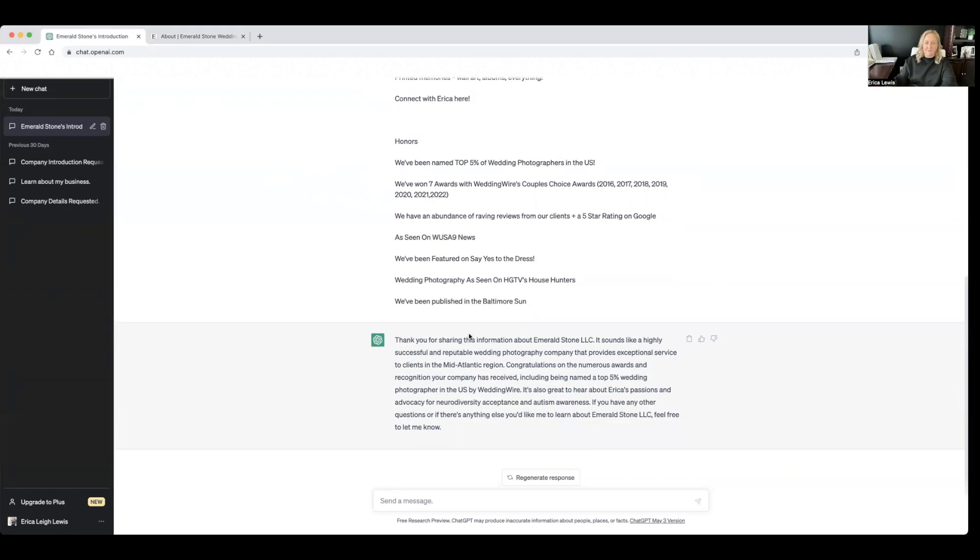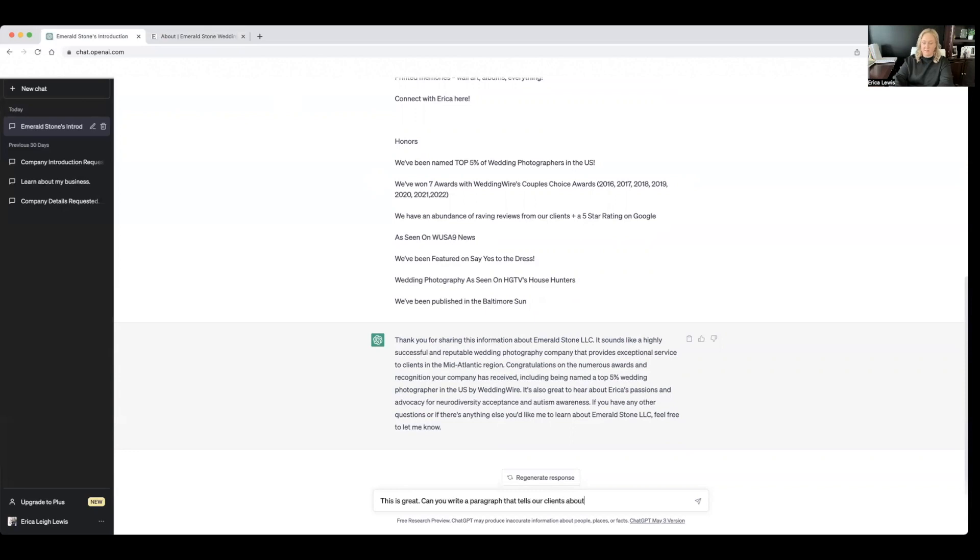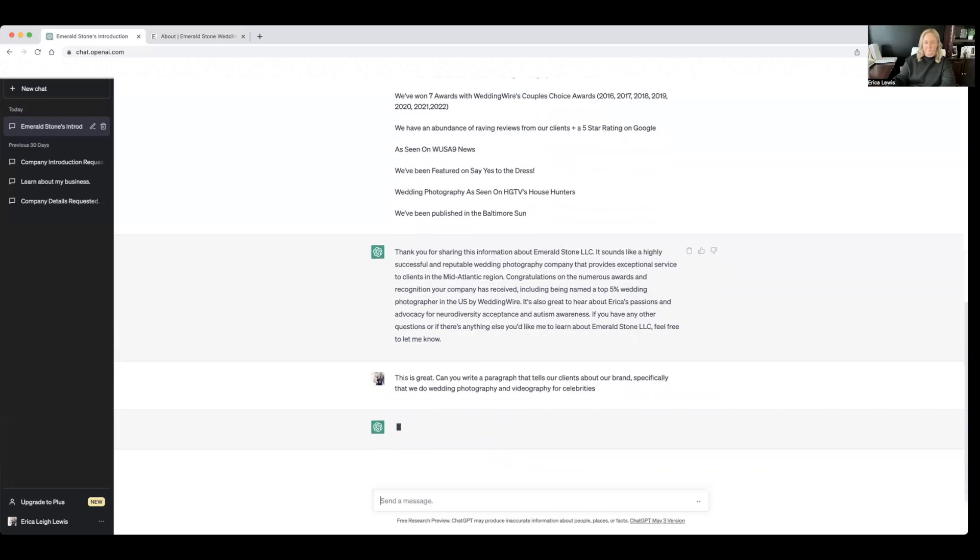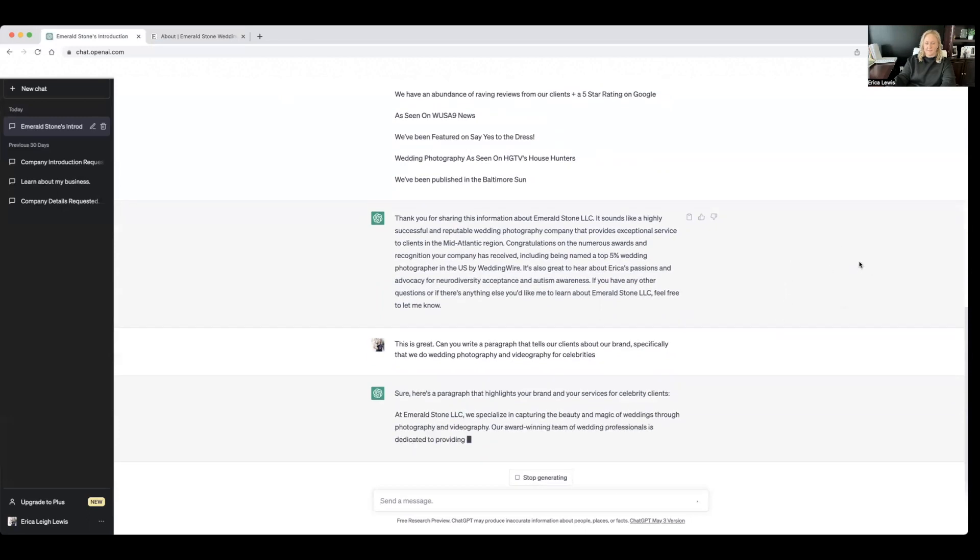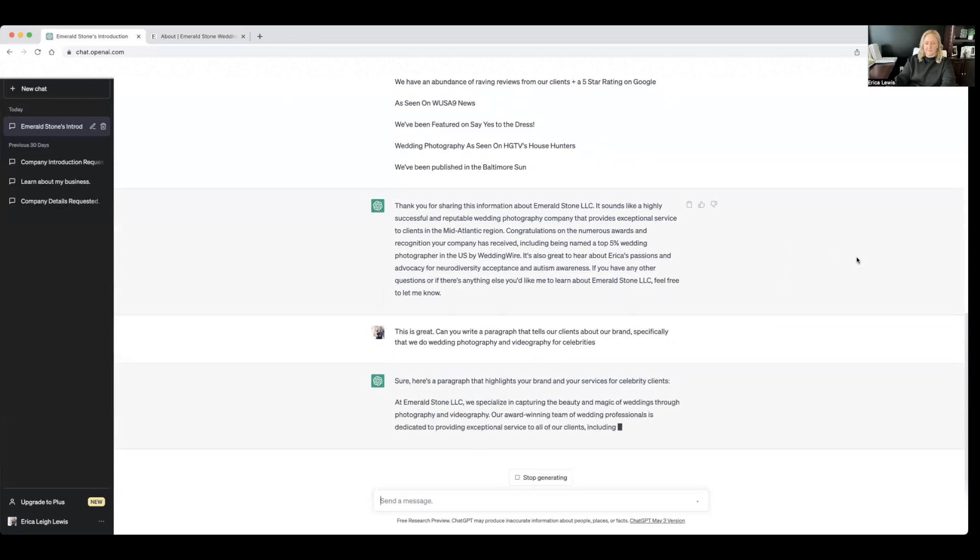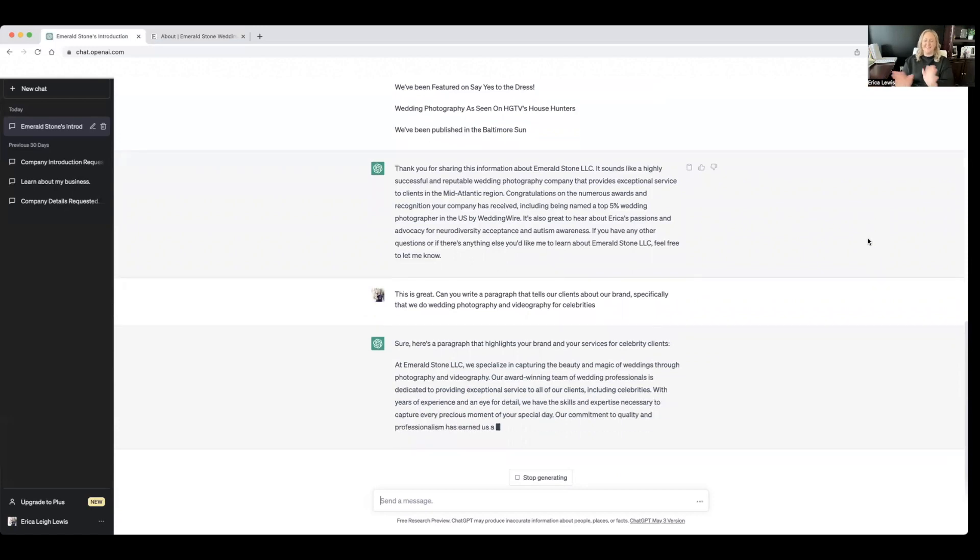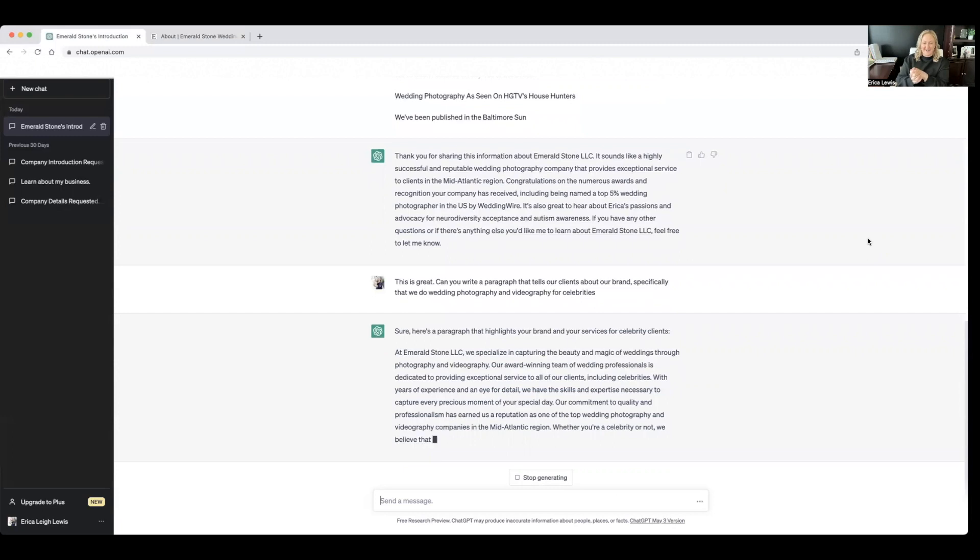So after I learned about the brand, I'll say, this is great. Can you write a paragraph that tells our clients about our brand? And specifically that we do wedding photography and photography for celebrities. Let's just take a moment and like, this is so cool.